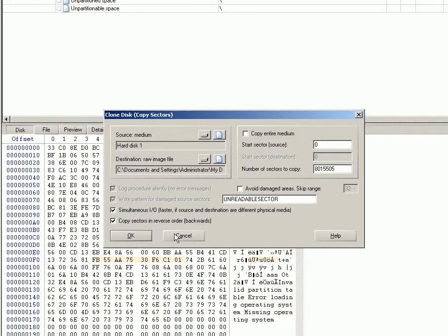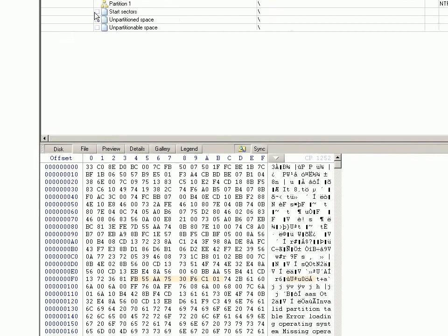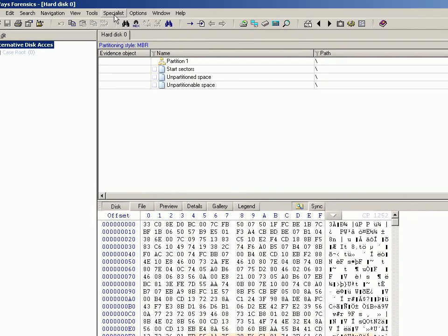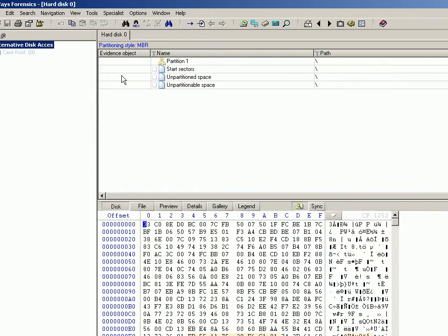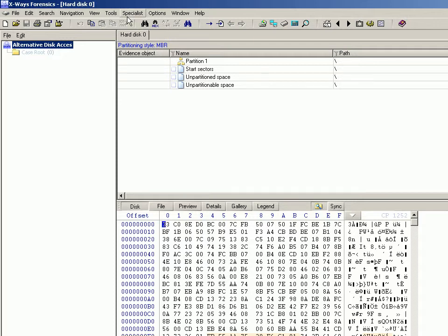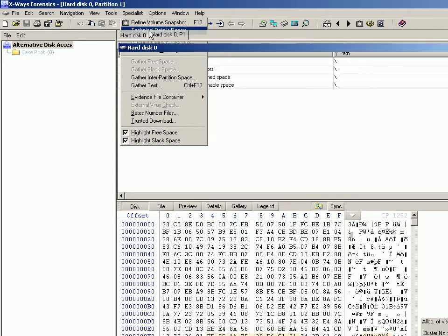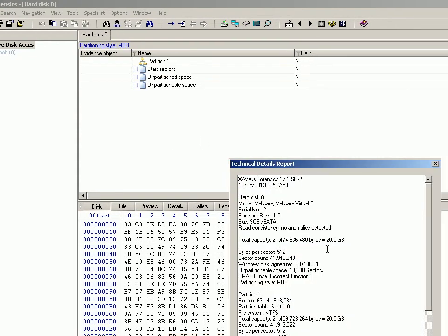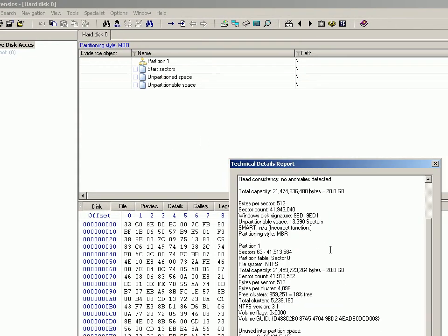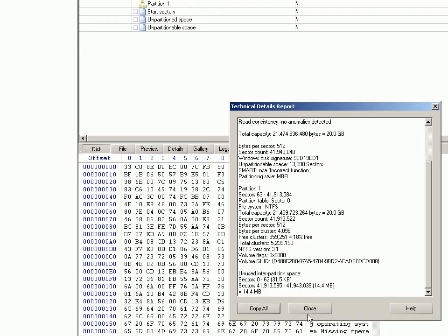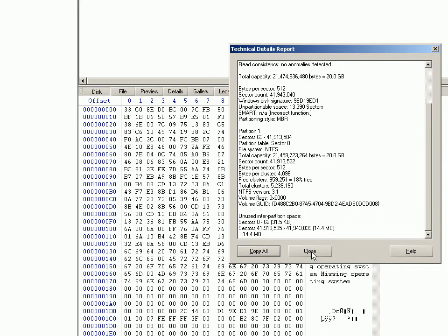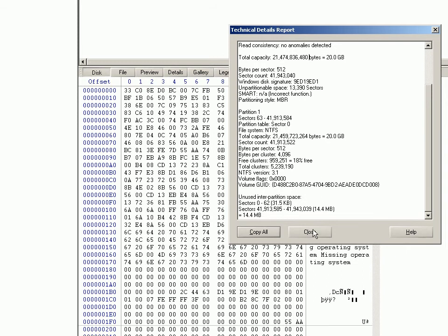One of the things I want to show today is a feature that perhaps not many of you know about. I've just created a case here and added my own hard disk, which is just a virtual disk - I'm running this on a VMware virtual machine. You can do your specialist technical details report which will give you information about your disk, which is useful and more detailed than most imaging tools.